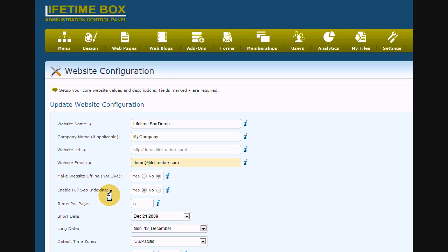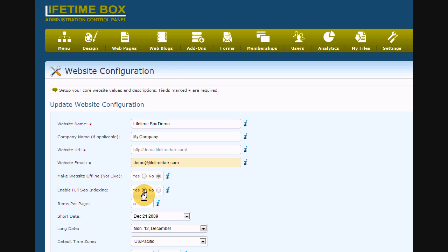Next is enabling full SEO indexing. This field serves two purposes. One is to let search engines know that your website is created to be crawled, and the other purpose is to assign correct hierarchy to the pages. Basically, your URLs will make much more sense to your users and search engines combined. You generally want to set this to yes.